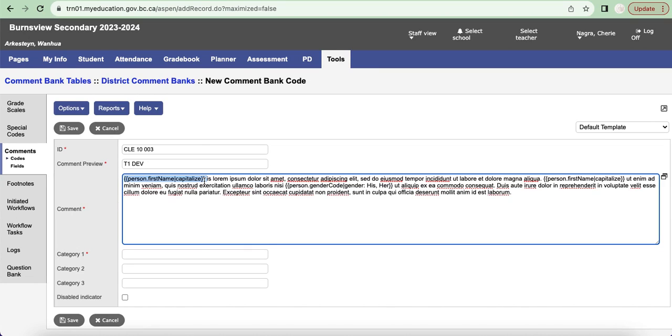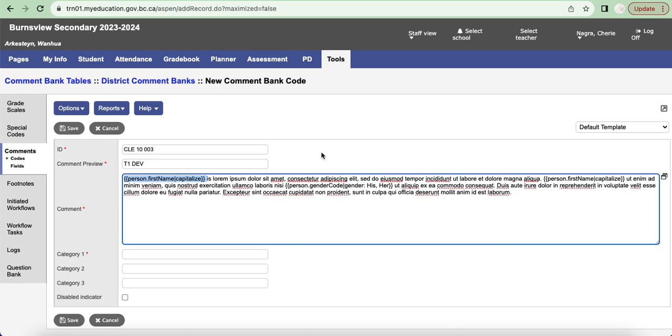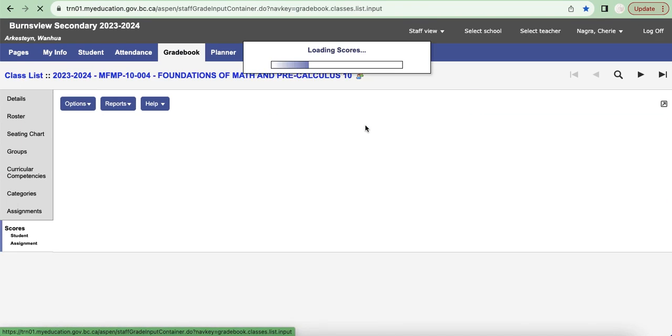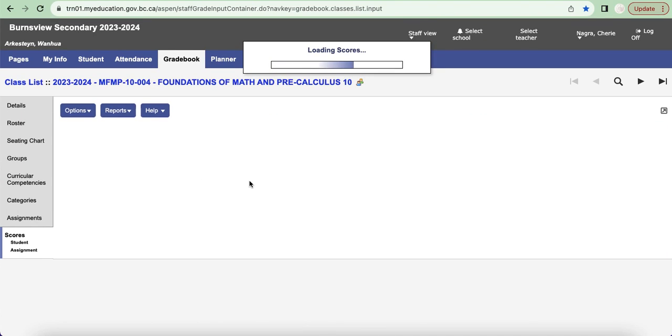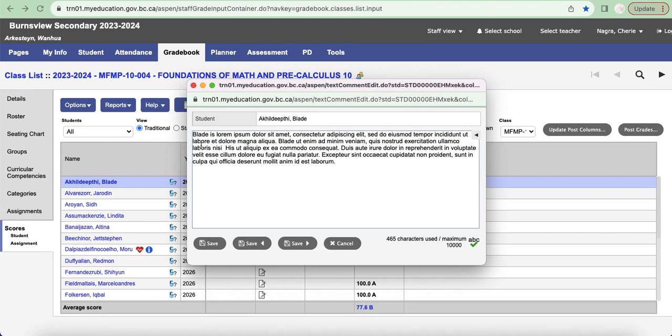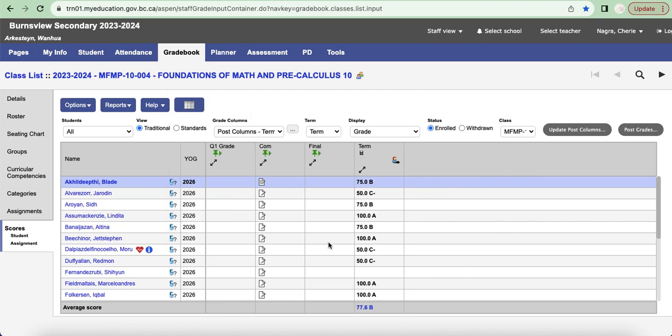I actually have a document which has a table in it which you can use to copy and paste certain fields that MyEd can pull into your comment. So for example, I wanted to use the student's name so it's person.firstname and then I wanted to capitalize their name. So when we go back to our comments here, I'm going to leave this page, and we go to Blade's comment, it's replaced with Blade's name with a capital B.